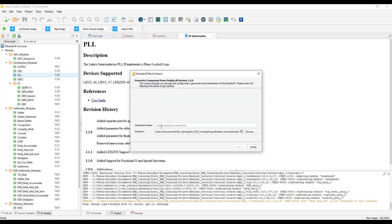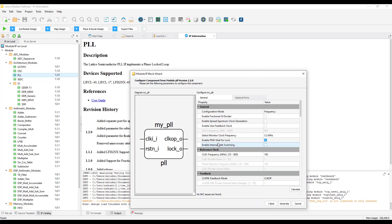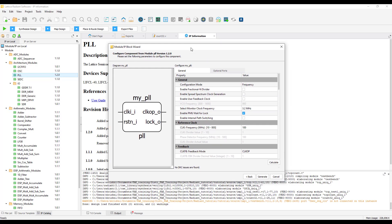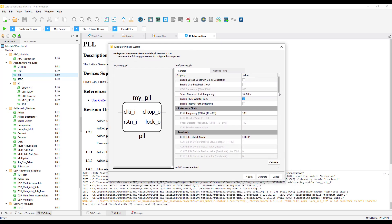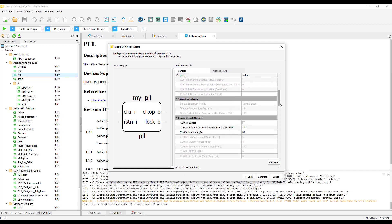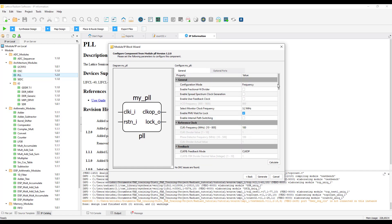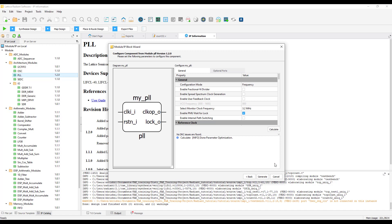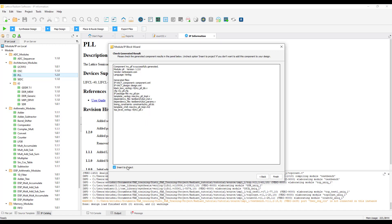Double click on the PLL IP. Type in the name of the IP. Click on Next. You will be able to configure the IP through this IP configurator. Once the IP is configured, click on Generate to generate the IP. Make sure you have clicked on Insert to Project and click on Finish.